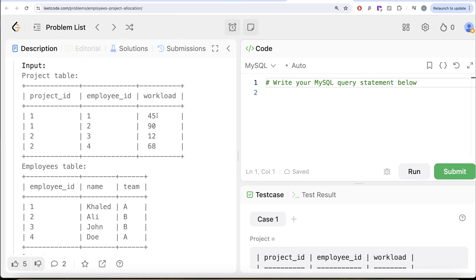Is 45 greater than 56.5? No. So employee ID 1 should not be in the output. But 68 is more than 56.5, so employee ID 4 has a workload that is greater than the average workload of the team that employee ID 4, which is team A, belongs to. So employee ID 4 should be in the output.